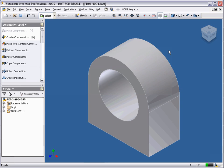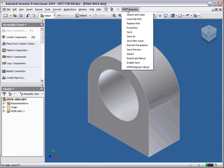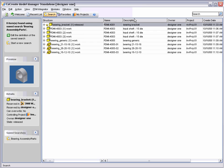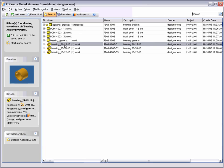The PDM Integrator allows us to load sub-parts from Model Manager for positioning in our assembly. Using standard Model Manager search tools, we locate the bearing for this bracket. We can easily check that this is the correct part by viewing the preview image.